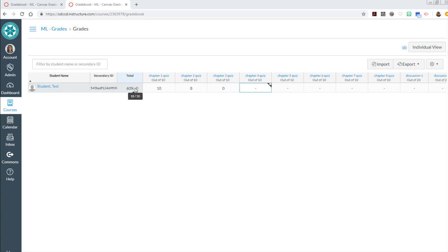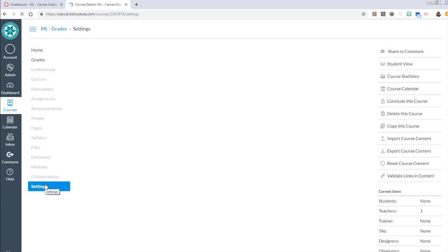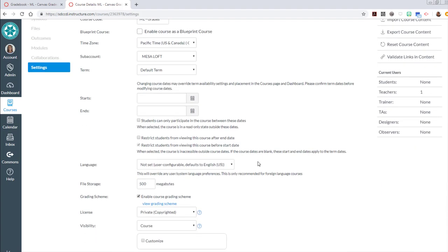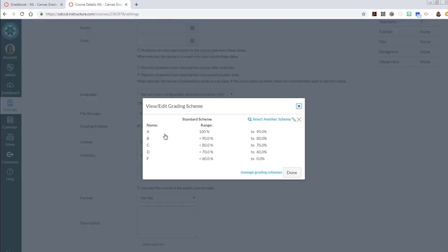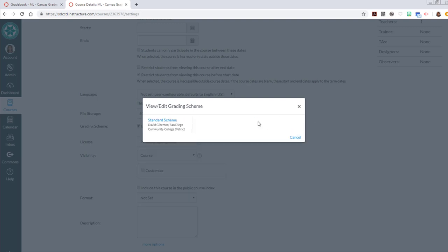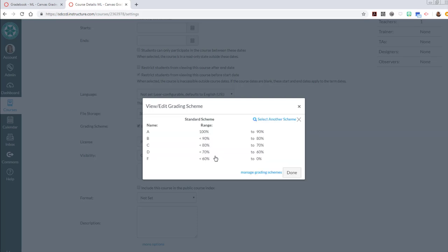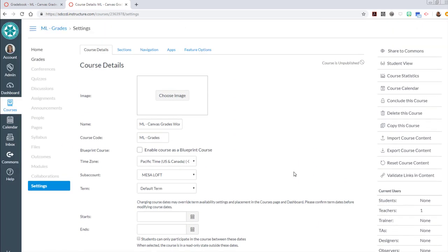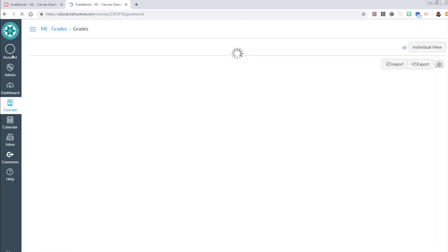If you're not seeing that letter grade show up and you want it to then you can go into the settings and in course details you'll want to check the box that says enable course grading scheme. Inside the course grading scheme link you have the option to select another scheme if the one that you're finding isn't the one you want. That standard scheme, use this grading standard, gives the standard 90, 80, 70, 60. So that's where you enable the letter grades for the grades tool.